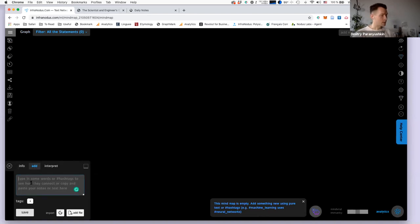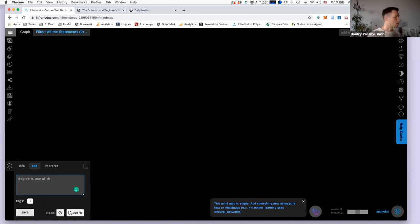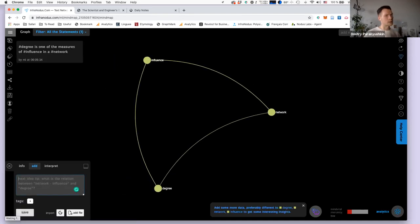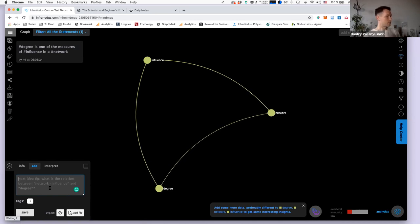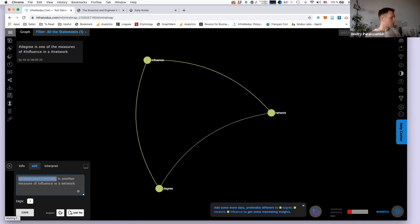If you have any questions during this webinar, feel free to ask in the Q&A session or in the chat. I usually like to begin by starting with the first idea that comes into my head. For example, I'll write: 'degree is one of the measures of influence in a network.' I double-click to select 'degree,' 'network,' and 'influence,' then click save — and it's added into the graph as a triplet.